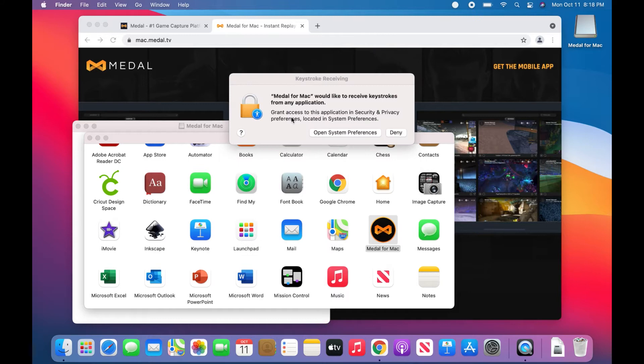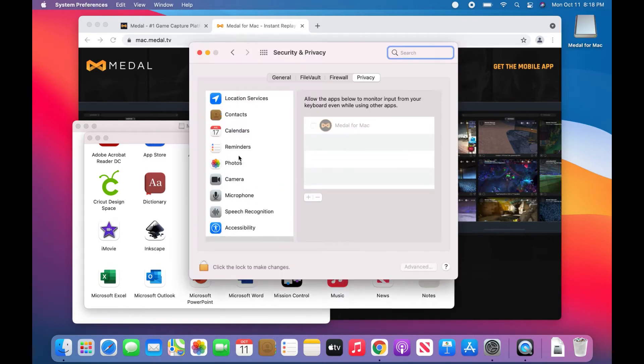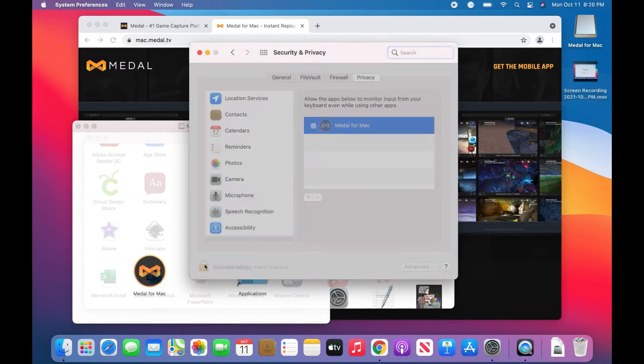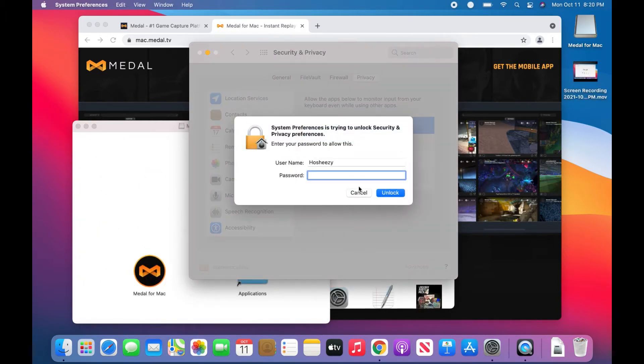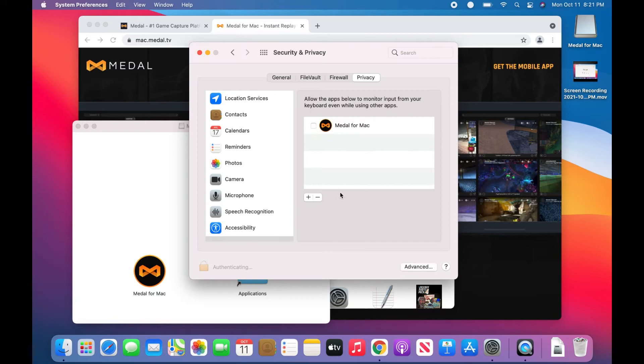Open system preferences. You might have to get permission to it, so you can click to unlock that. Put in your password if I remember mine. Unlock that. Sweet, get permissions.